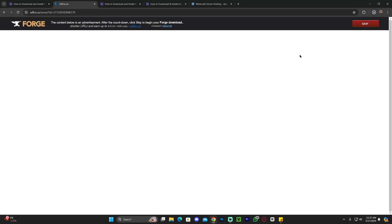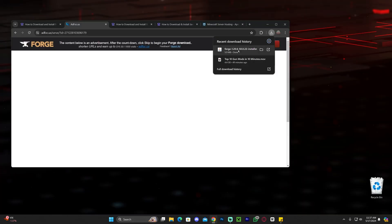We're going to need to install Forge in order for us to install any mod after that. Installing Forge is super safe. Once Forge downloads, let's go ahead and drag it into our desktop.